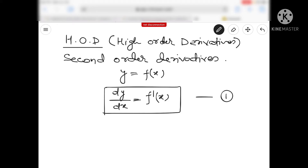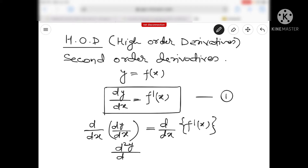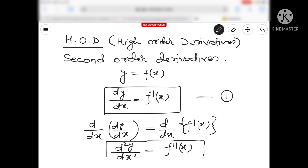If we are going to differentiate the given function once again with respect to x, then how will we write it? On the LHS we write d/dx of (dy/dx), and on the RHS we write d/dx of f'(x), then we get d²y/dx² equals f''(x). So this is our second order derivative.